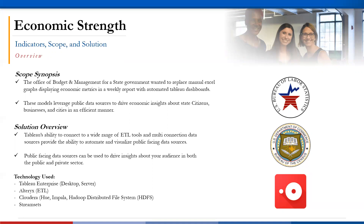Public-facing data sources can be used to drive insights by your audience in both public and private sector. For example, gathering public data from Realtor.com provided metrics on how the COVID pandemic has impacted median list prices and active listings in the housing market. Some of the technology we used on this project is Tableau Enterprise desktop and server, Alteryx which is a transformation tool, Cloudera, Impala, and Hadoop's distributed file system, and a data engineering tool called StreamSets.